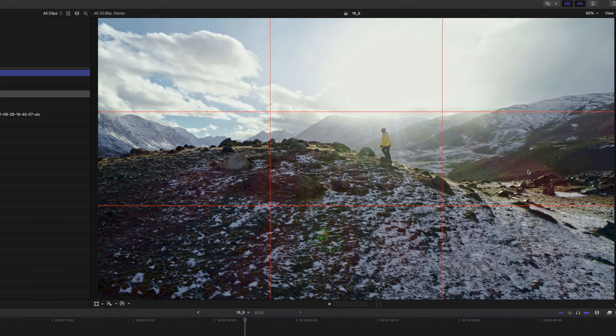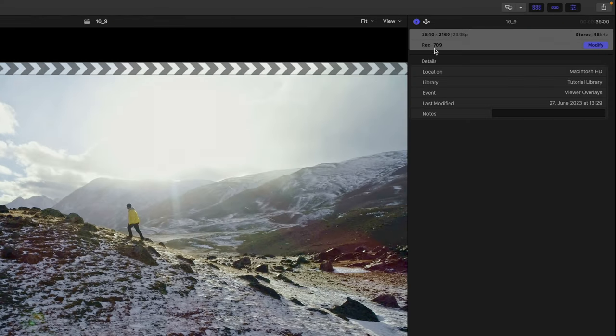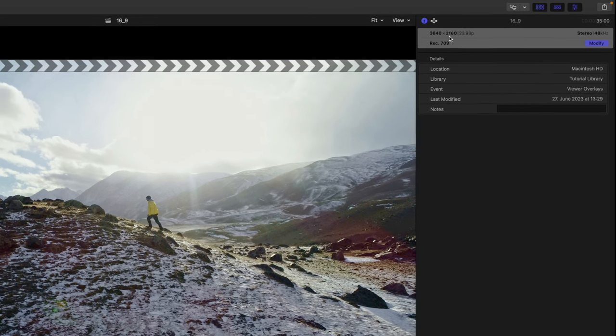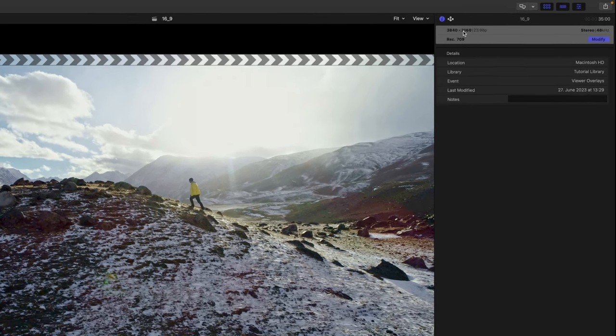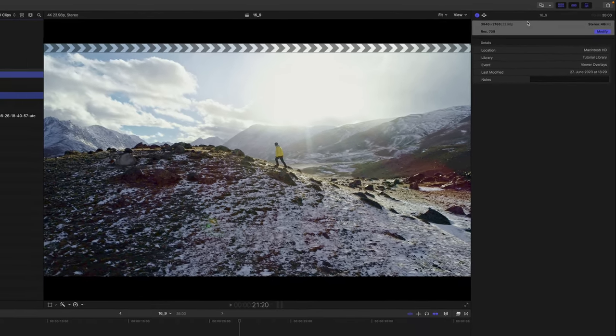Before I show you how I did that, I want to make you aware of one problem with custom overlays. This project is 3840 by 2160, so a pretty standard 16 by 9 4K aspect ratio.